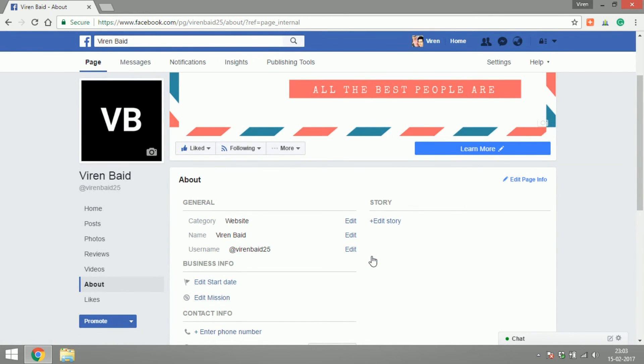Alright, so that was a very quick tutorial. I hope you enjoyed it. You can go ahead and create usernames for your own page now. Thank you.